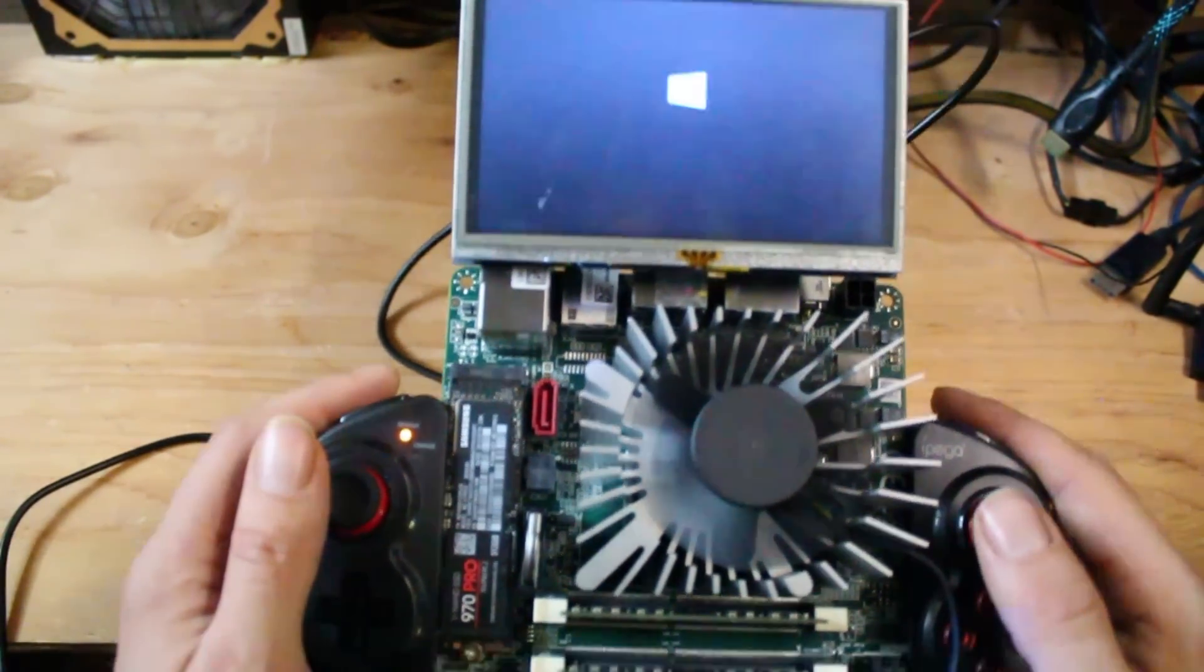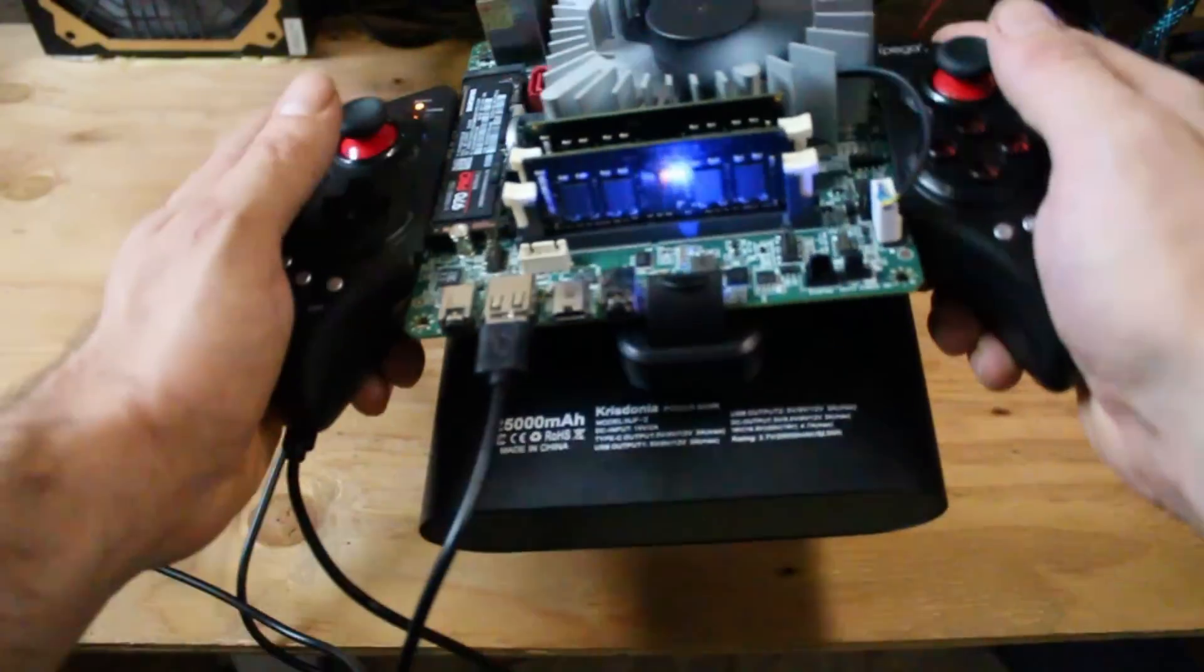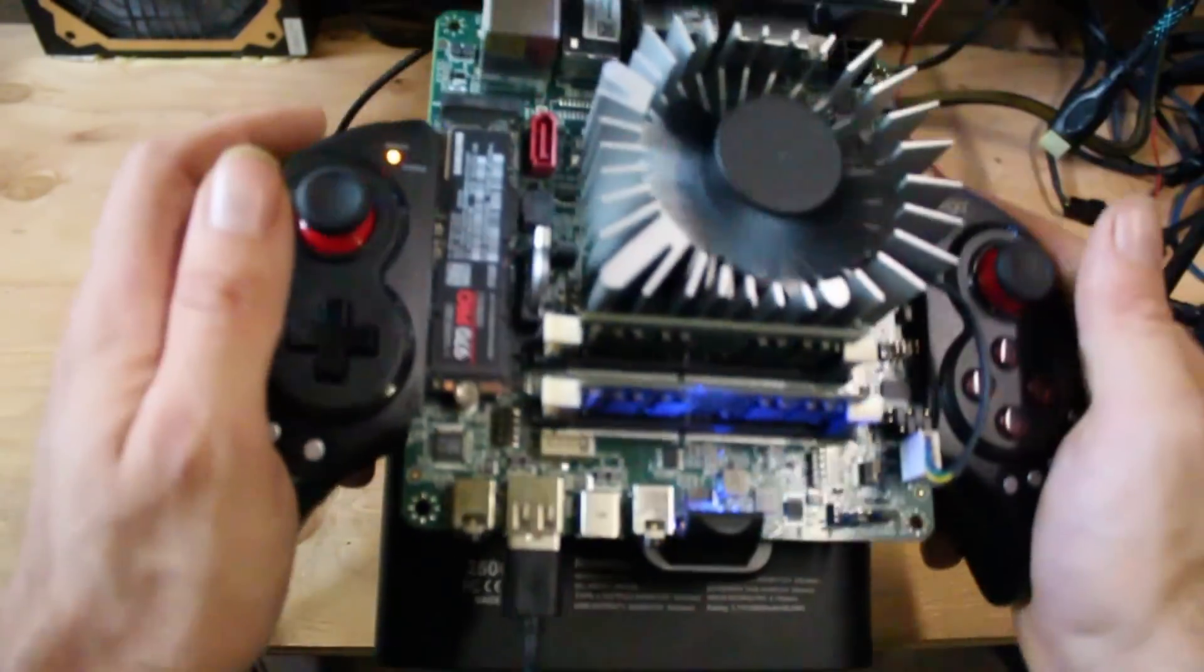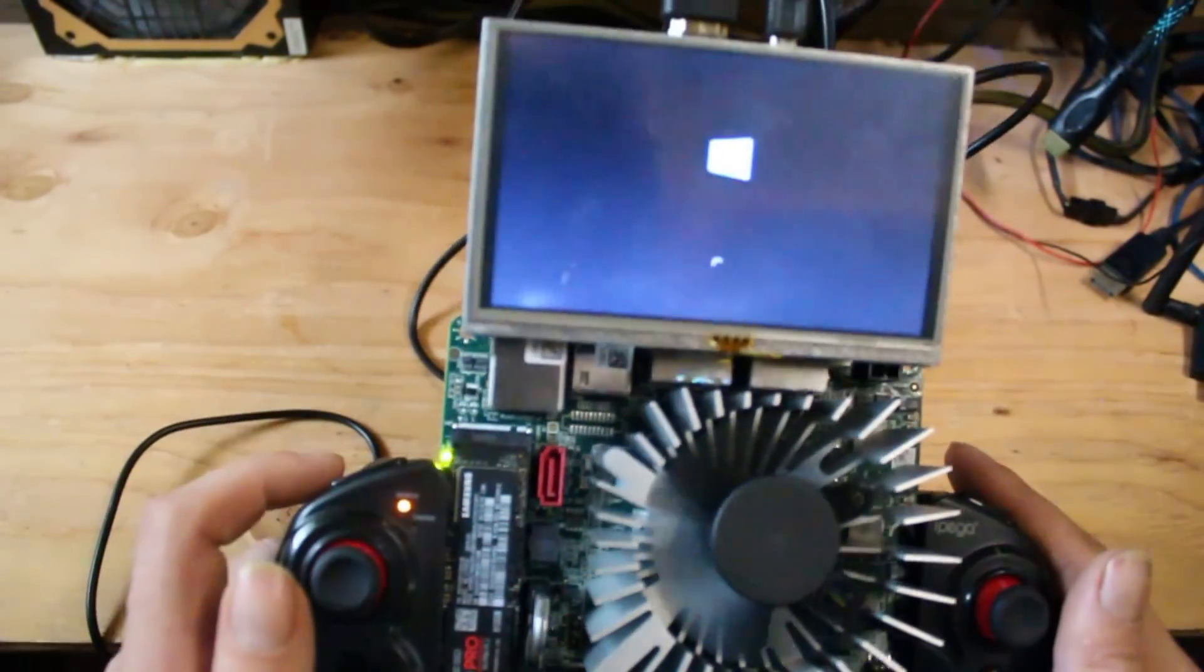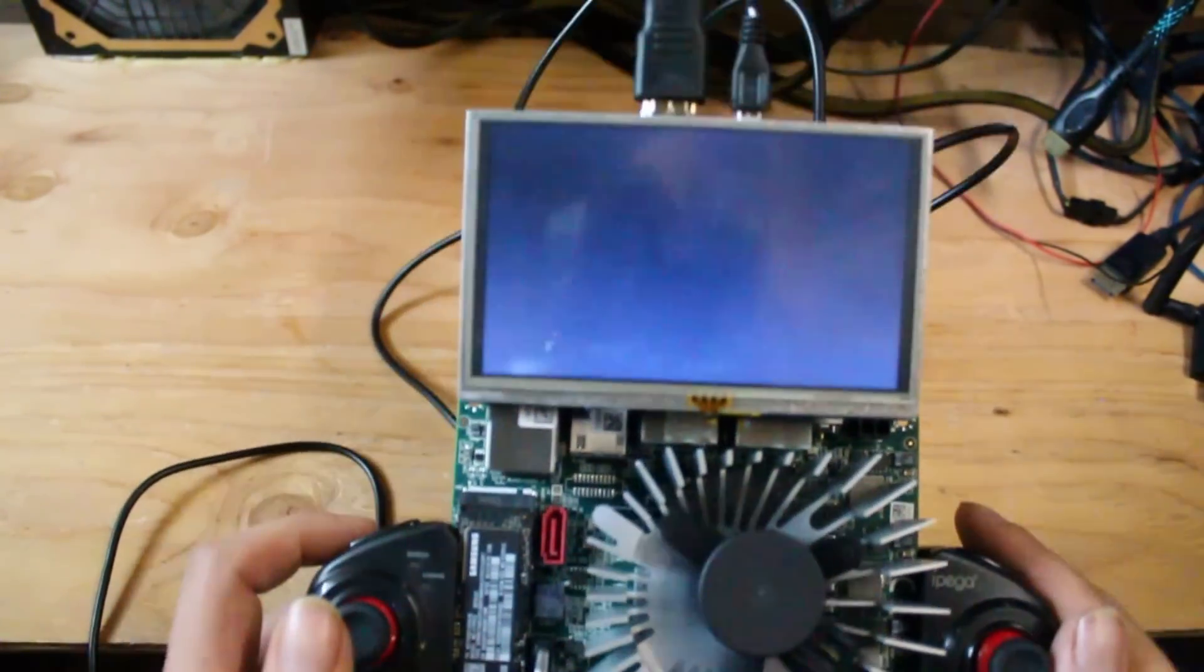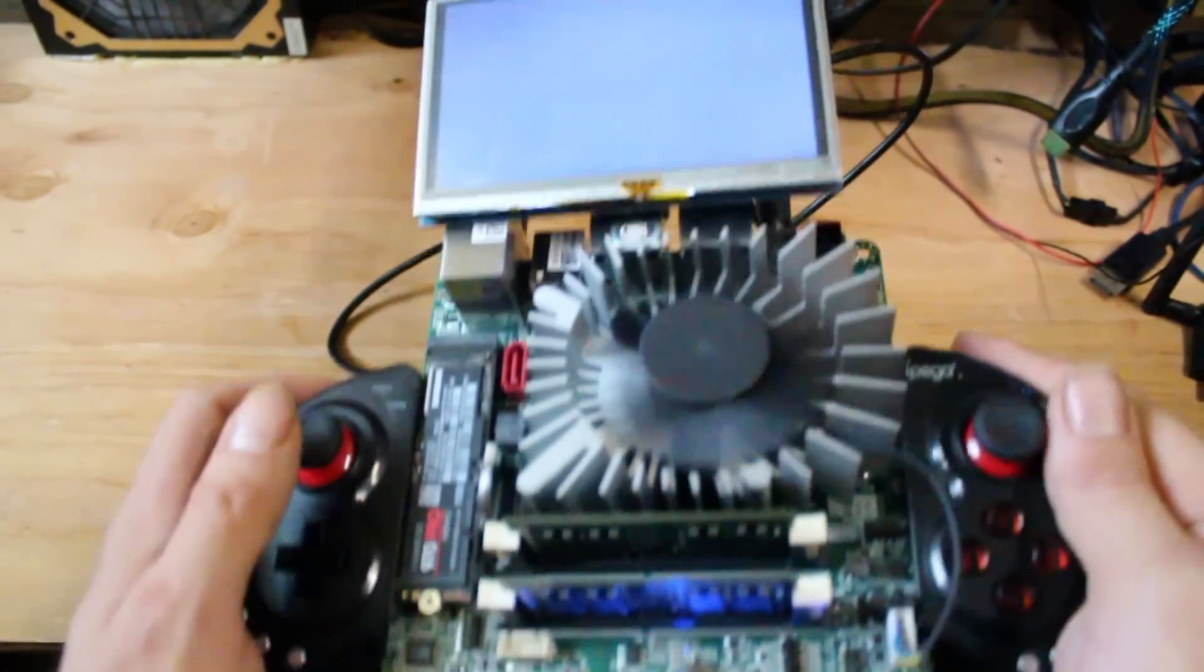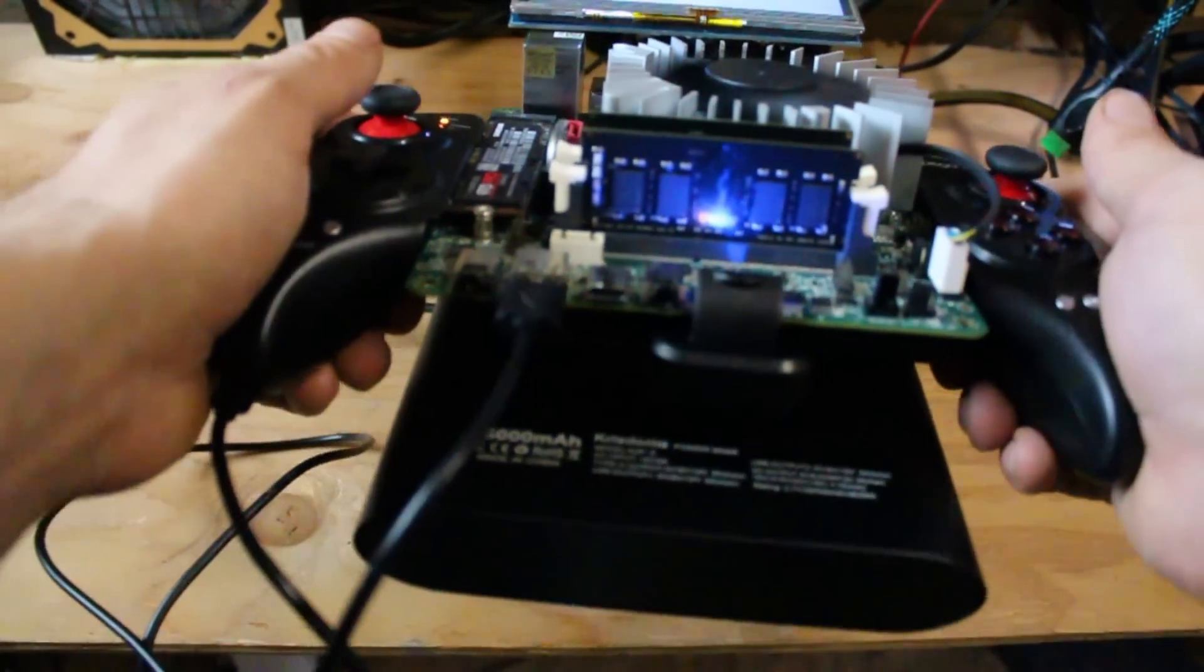Yep, so this is my new handheld gaming device, I guess you'd call it.